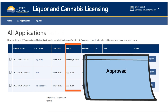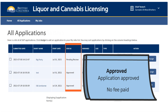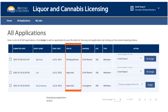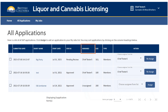Approved means that the special event permit application has been approved either automatically by the system or manually by the police and the LCRB. A fee has not yet been paid by the applicant; as such, the special event permit has not yet been issued. This page will soon include a feature to help you filter the applications according to their status. Under the Assigned column, if the application has been assigned to a member of your police jurisdiction, you will see that person listed here. Unassigned applications must be assigned to a specific person before they can be reviewed and a recommendation made for approval or denial.